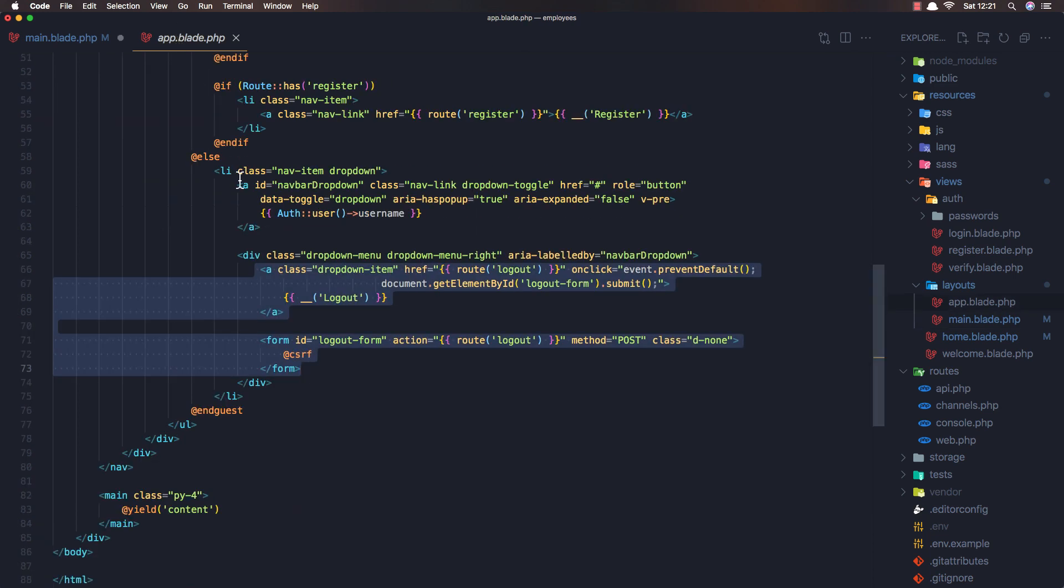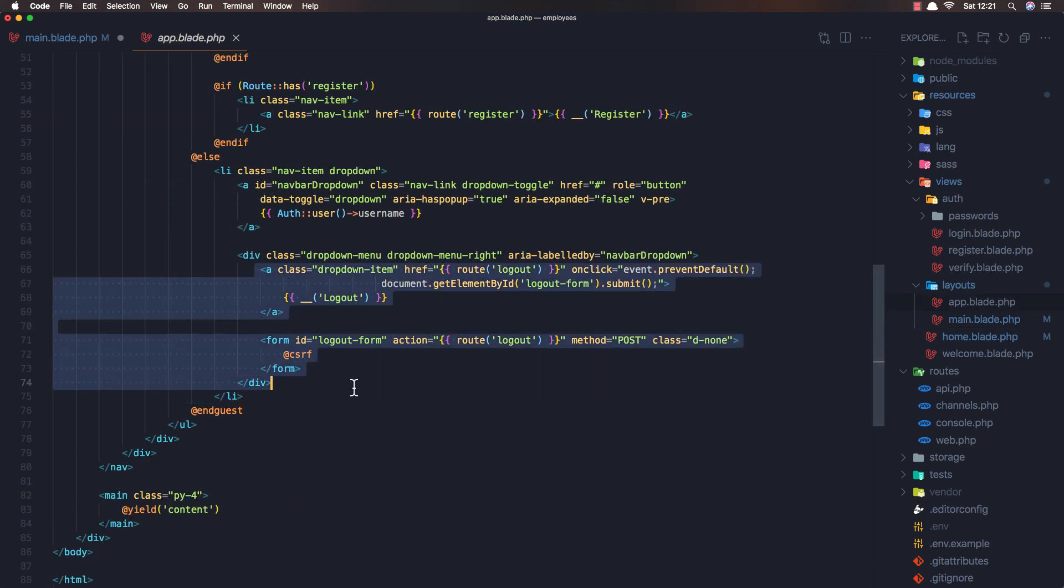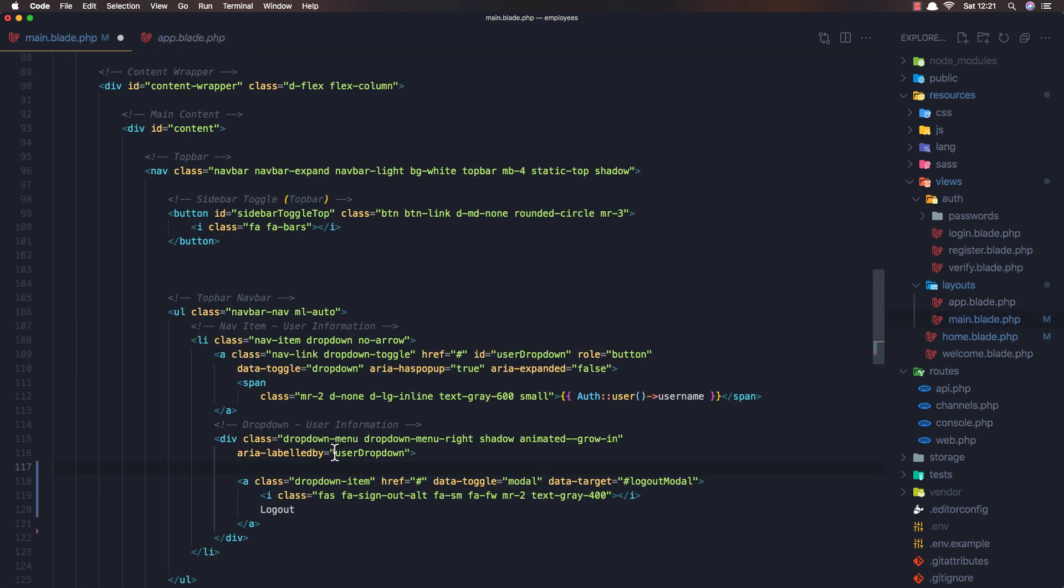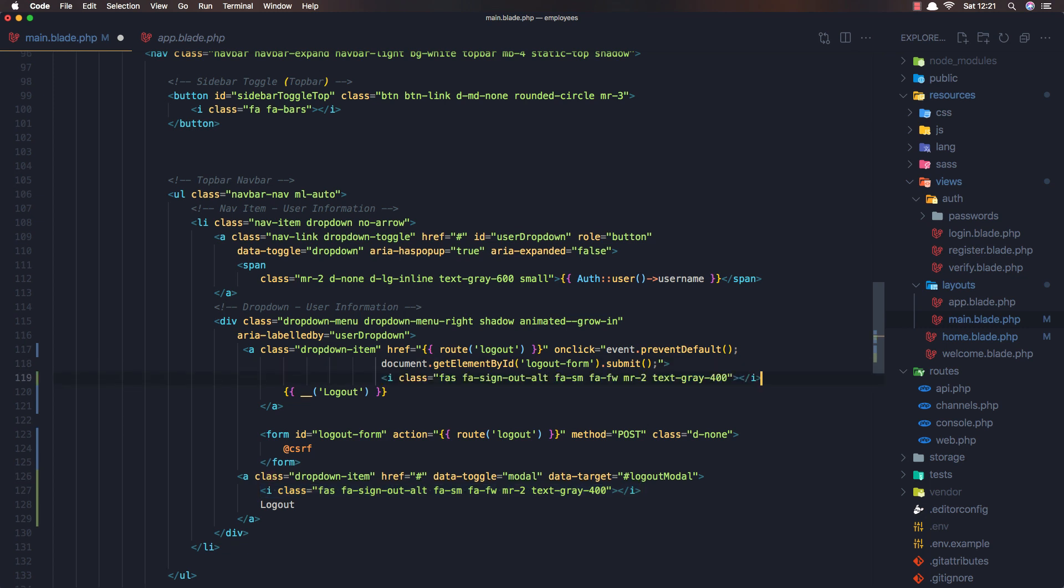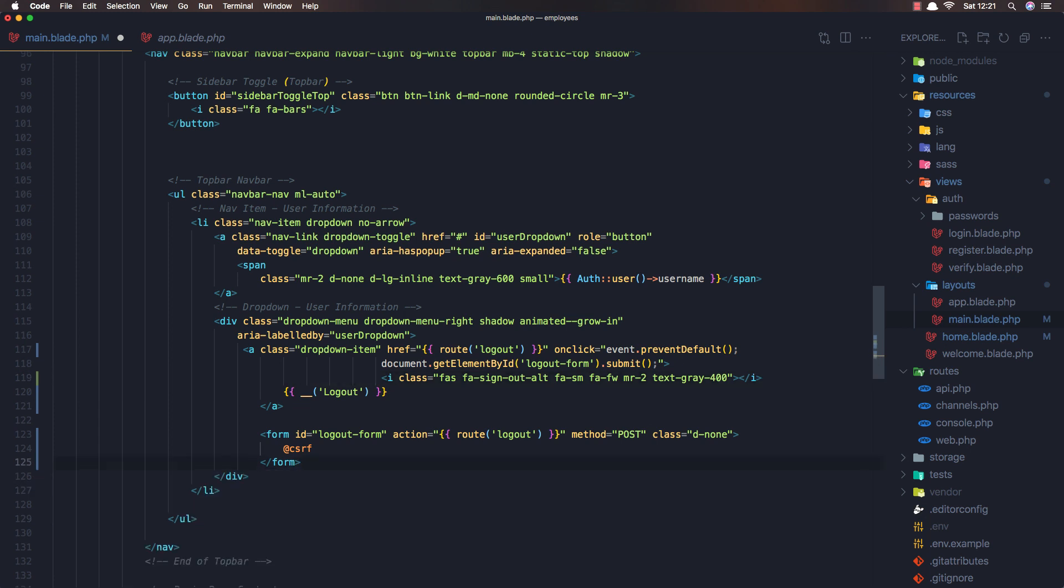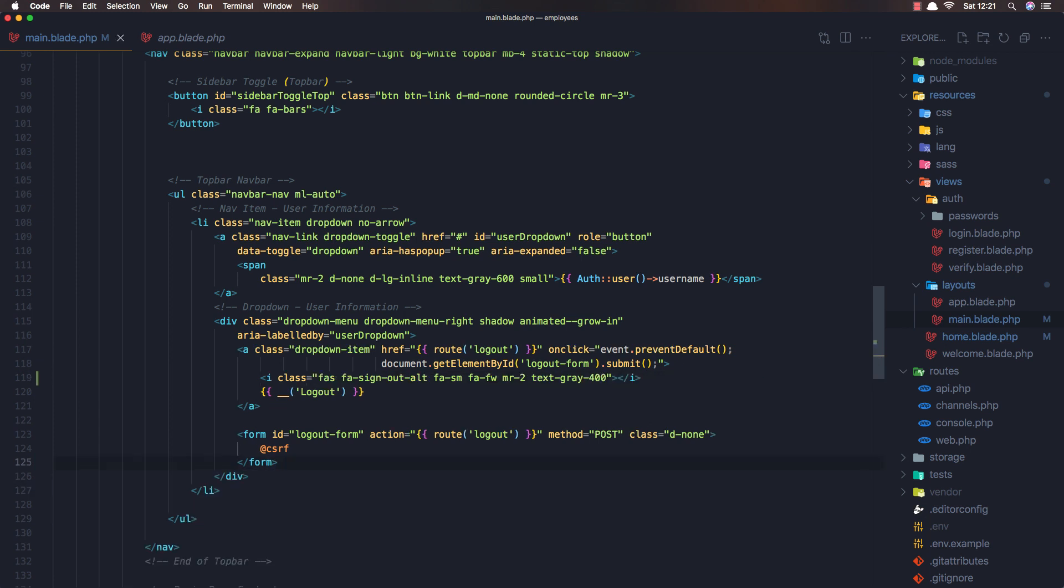So copy what we have here and pass it here and I want also that icon. Ok, remove this one. And save now.